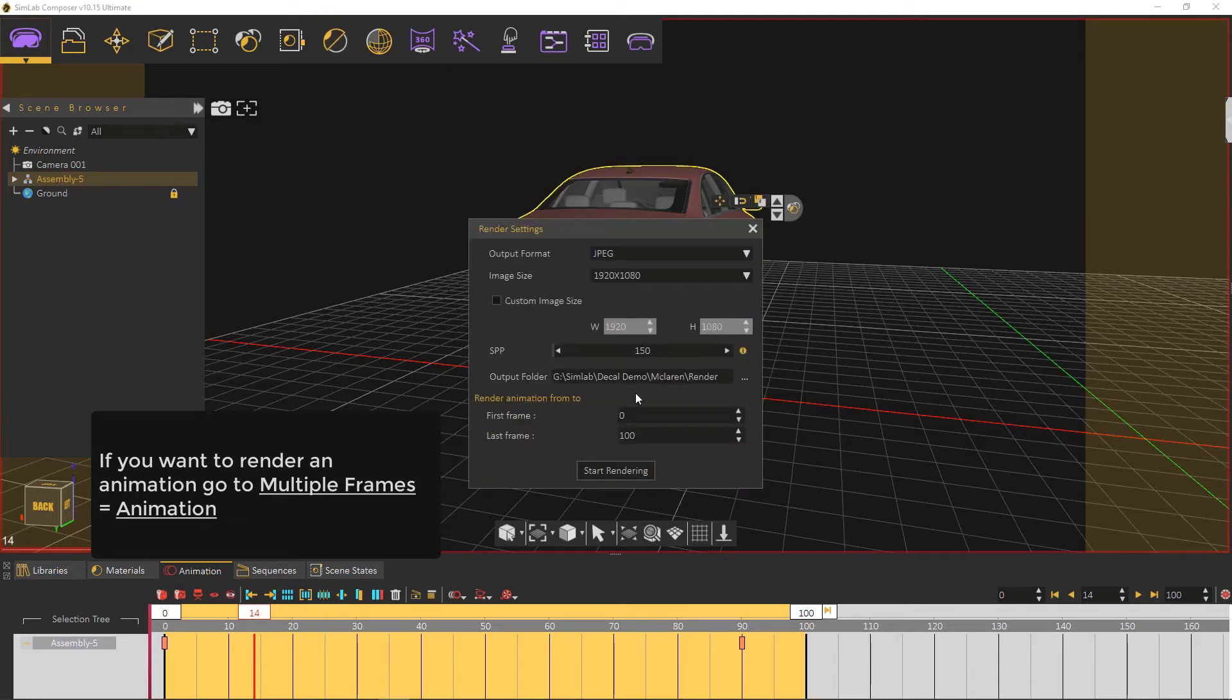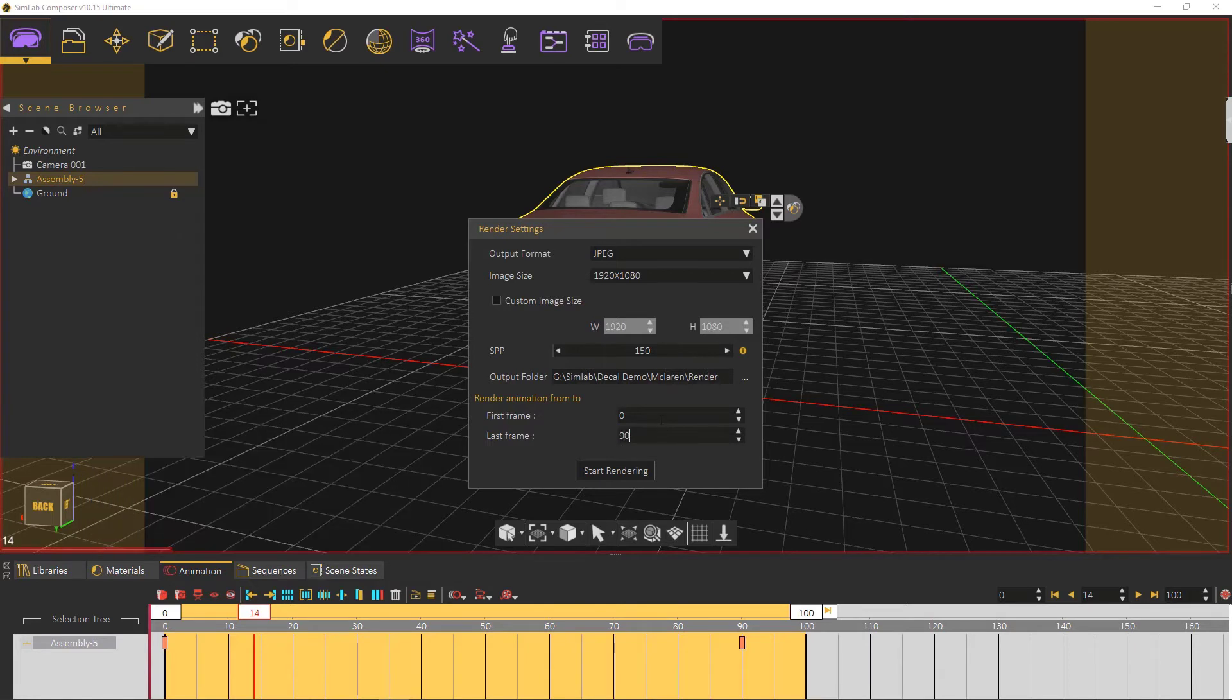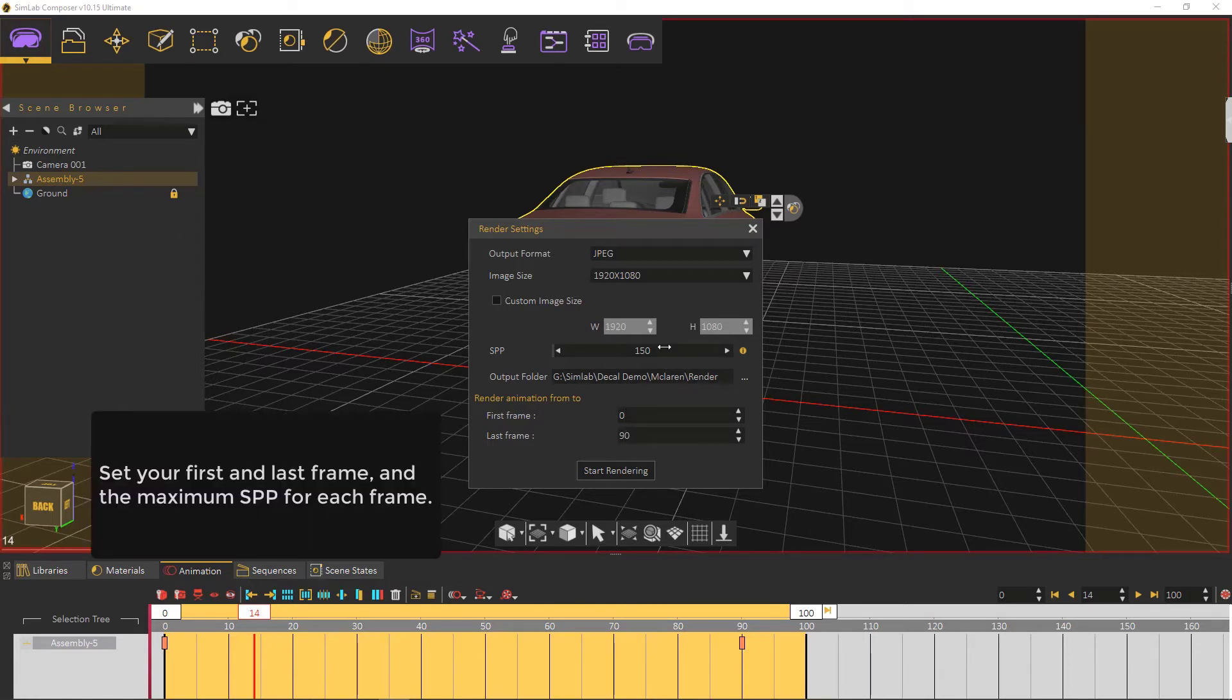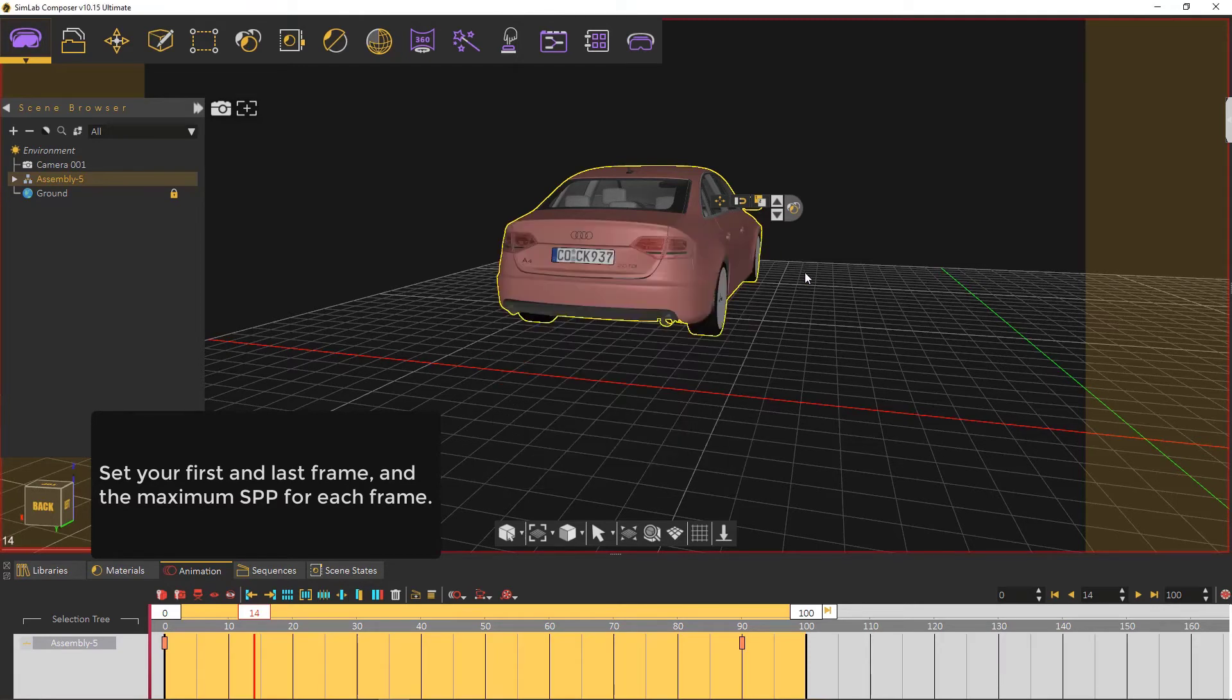Here we have a window that lets you set the first and last keyframe, and the maximum SPP for each frame.